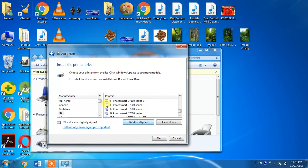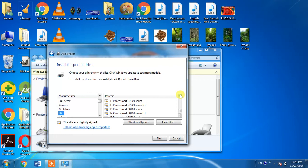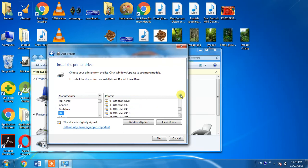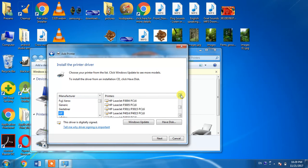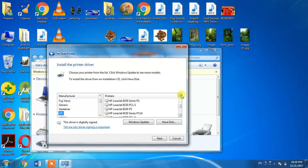Then select the manufacturer HP. We will search for HP LaserJet 2100.